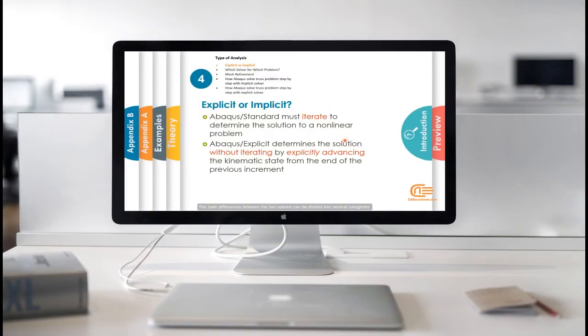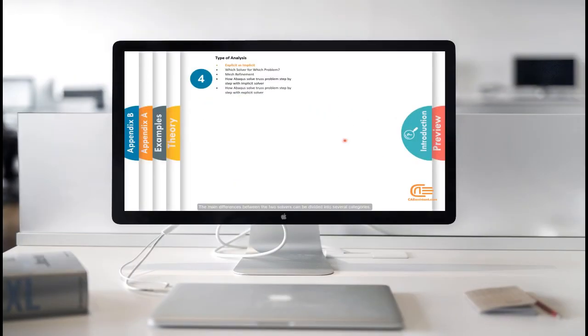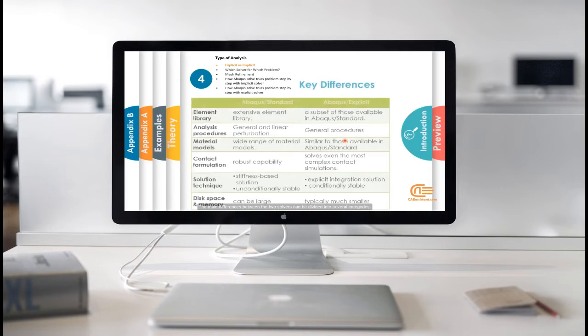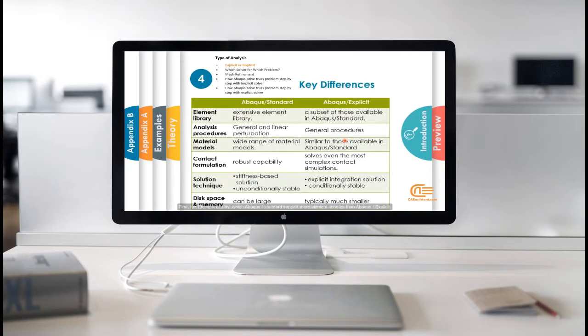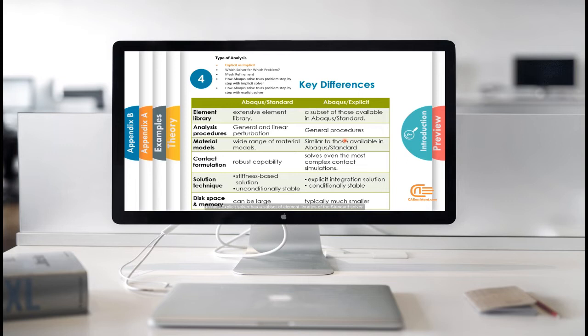The main differences between the two solvers can be divided into several categories. First, the element library, which Abacus standards support more element libraries than Abacus explicit. In fact, explicit solver has a subset of element libraries of the standard solver.